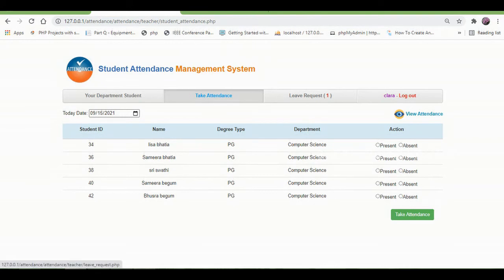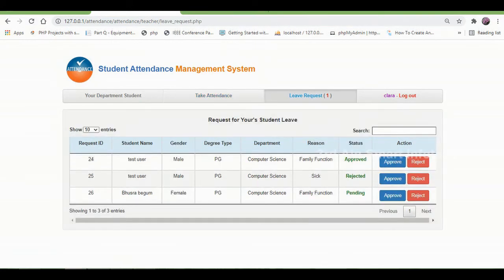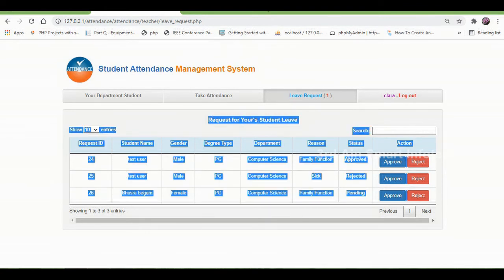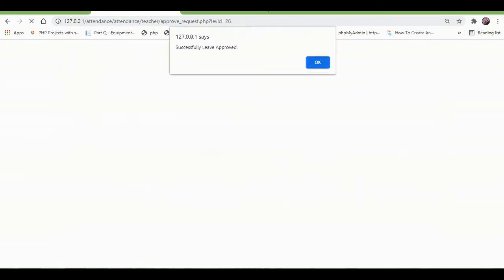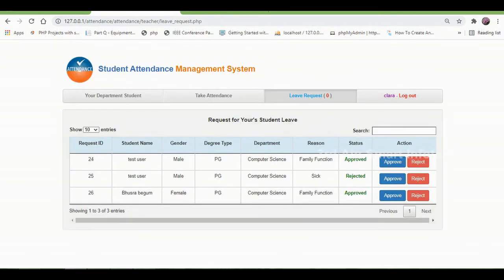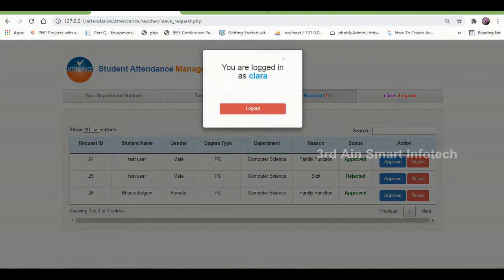Then click leave request. Here the leave requests from students will be displayed. You can see that the status of this new request is still pending. You can either approve it or reject it. The leave is approved successfully. Then click OK.